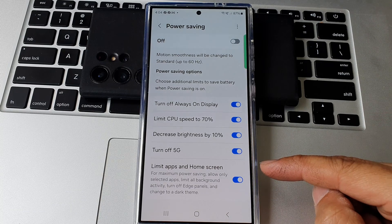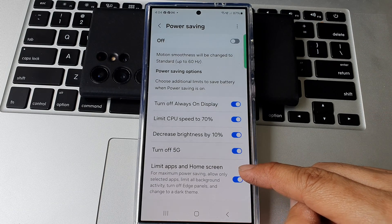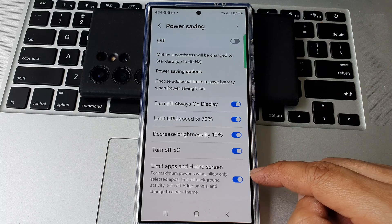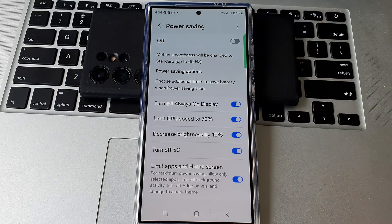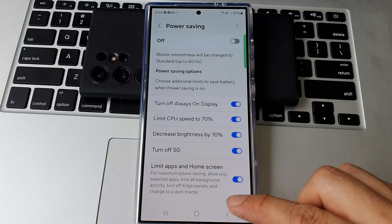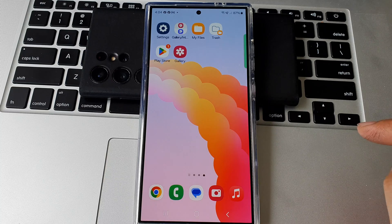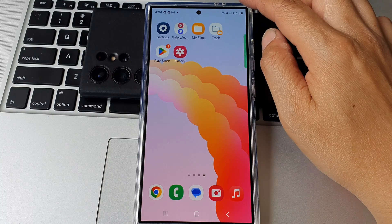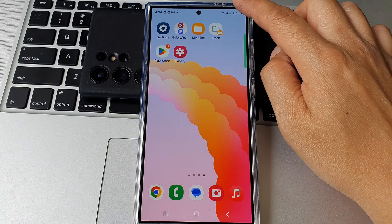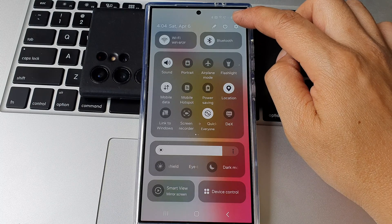How to turn on or turn off limit apps and home screen for power saving on the Samsung Galaxy S24 series. First, tap on the home button to return back to the home screen. Now on the home screen, we swipe down at the top, then tap on the settings icon.